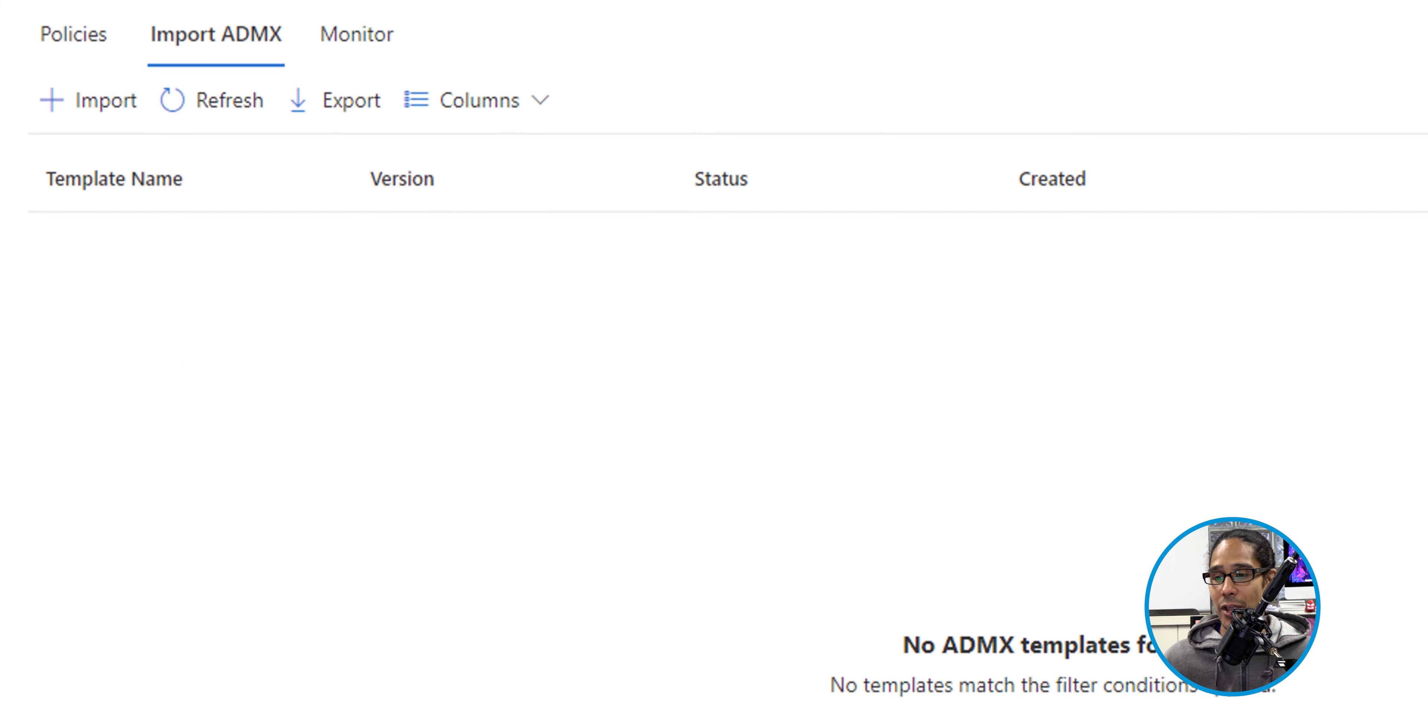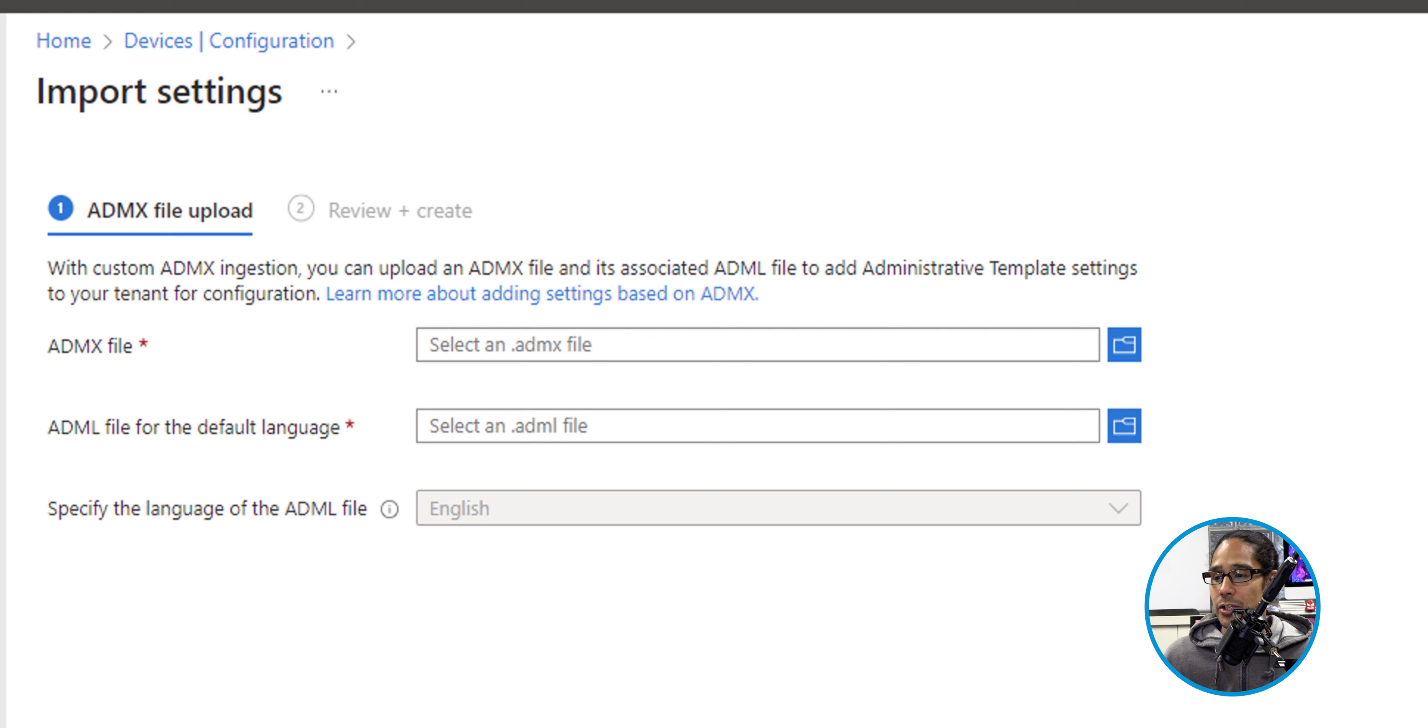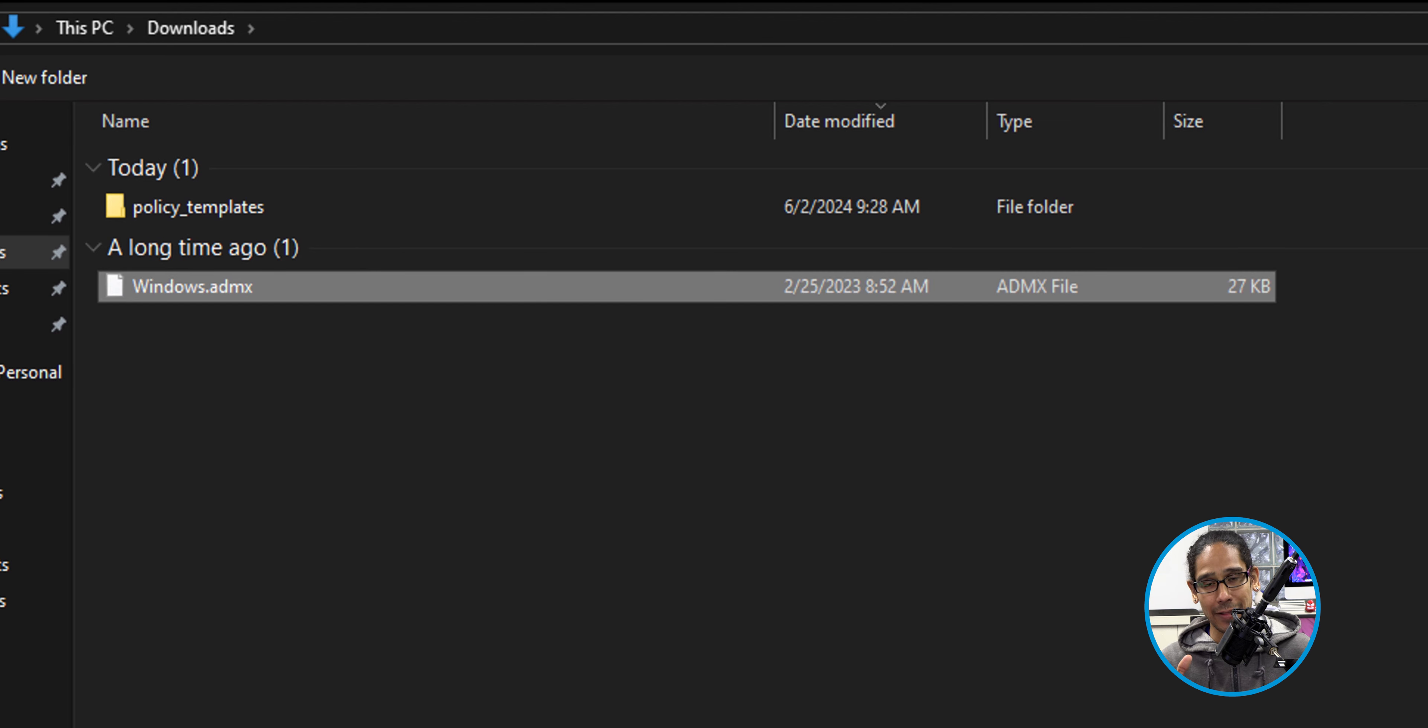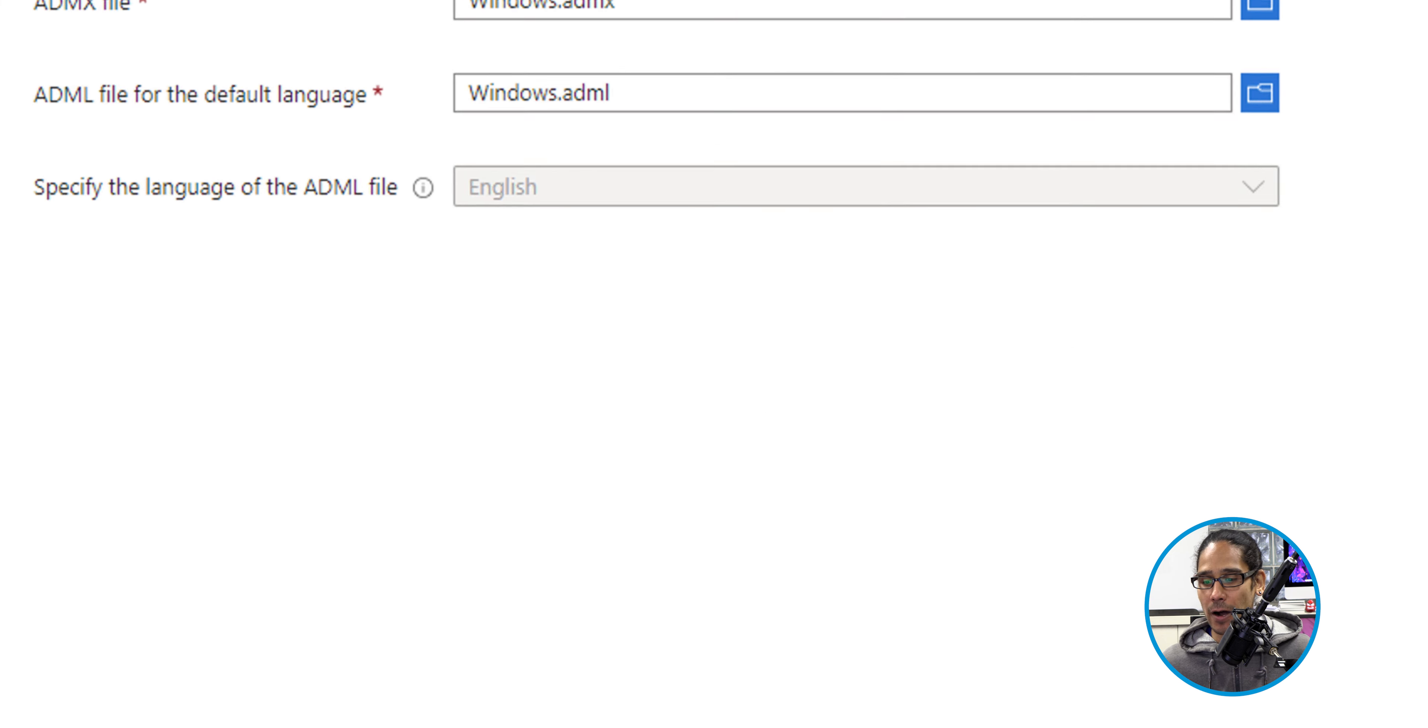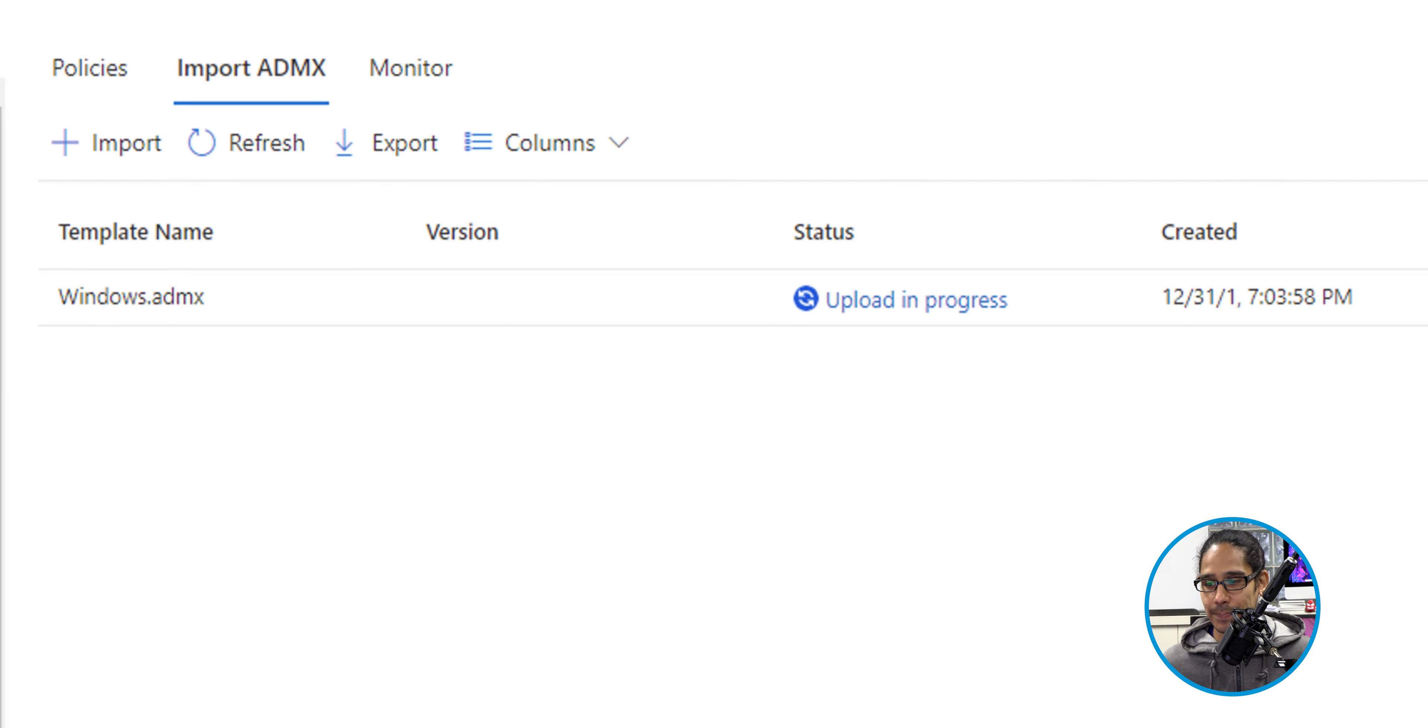Once you're here, we're going to click on the button that says Import, and the first thing that we need to do is select our ADMX file, as well as our ADML file. Click on that little blue icon, which is a folder, to browse. I'm going to select our Windows.ADMX file first. Click on Open. I'm going to select the Windows.ADML file, and then click on Next. A nice little review, and then click on Create.